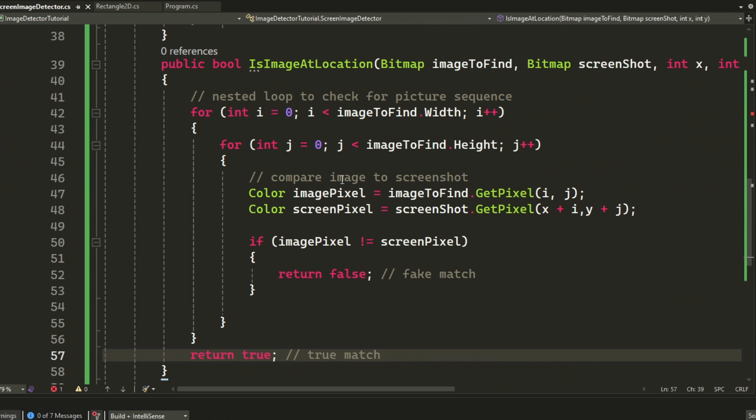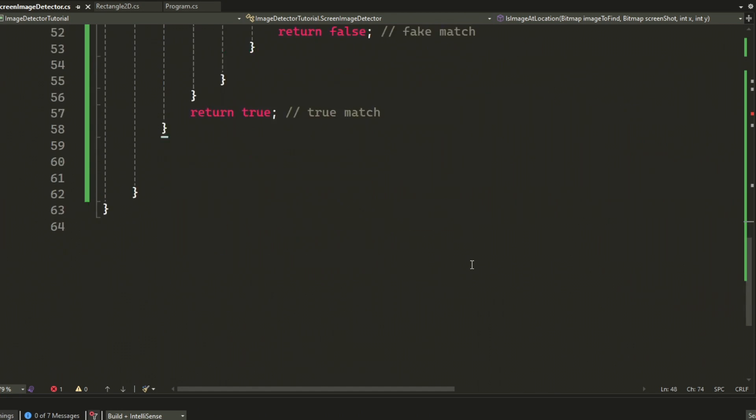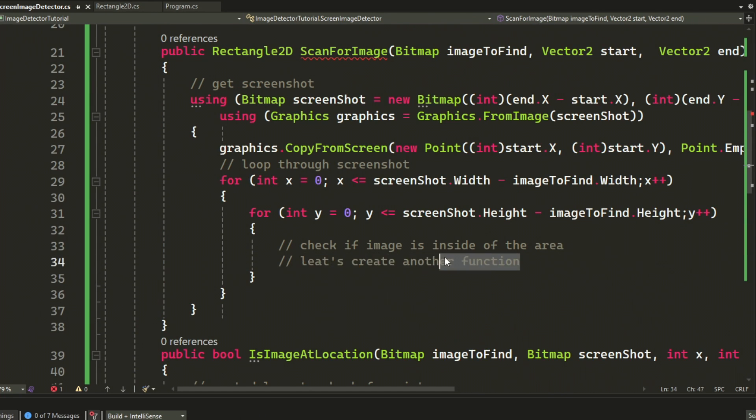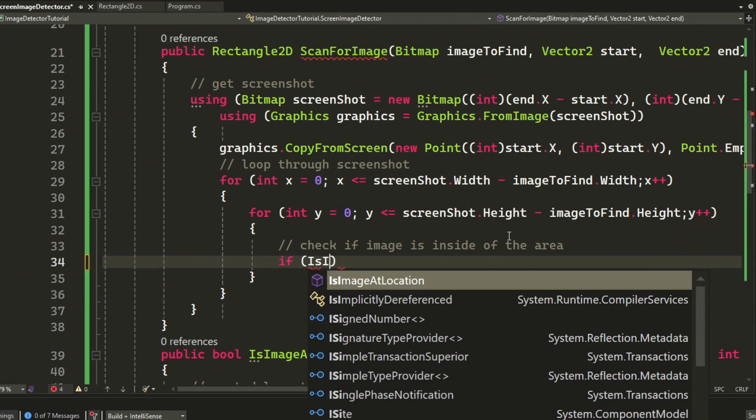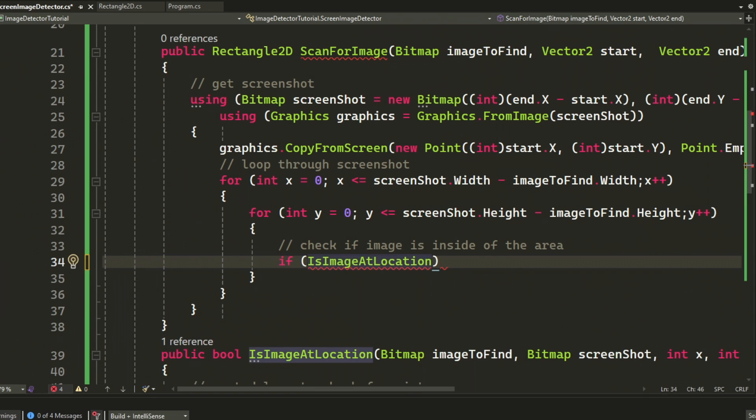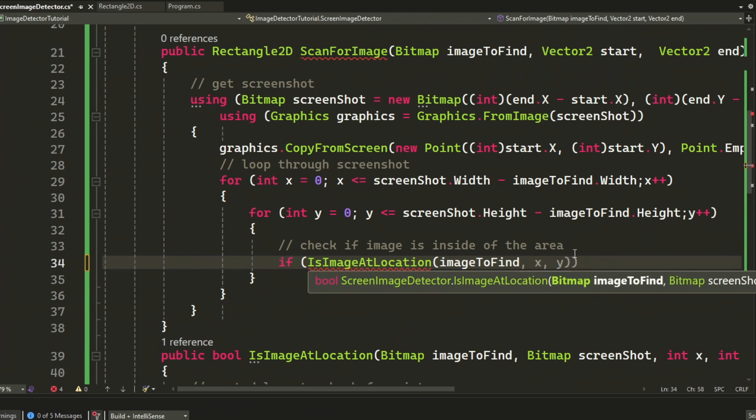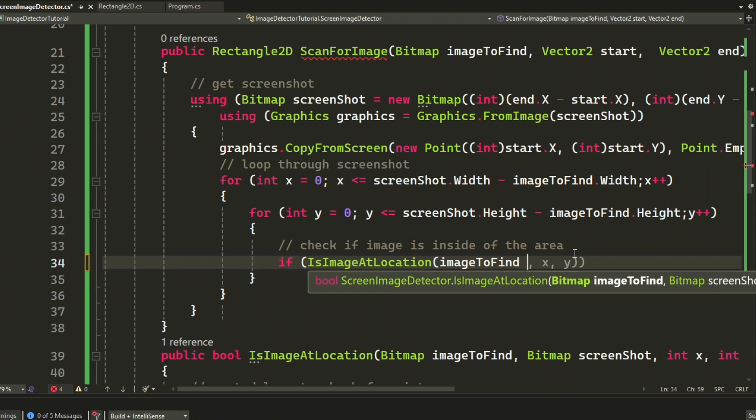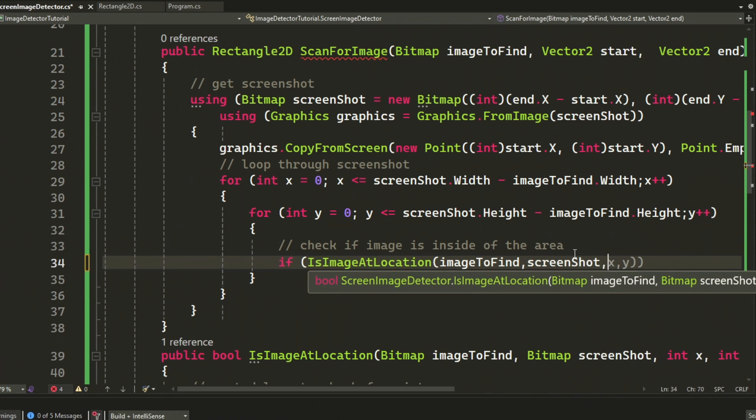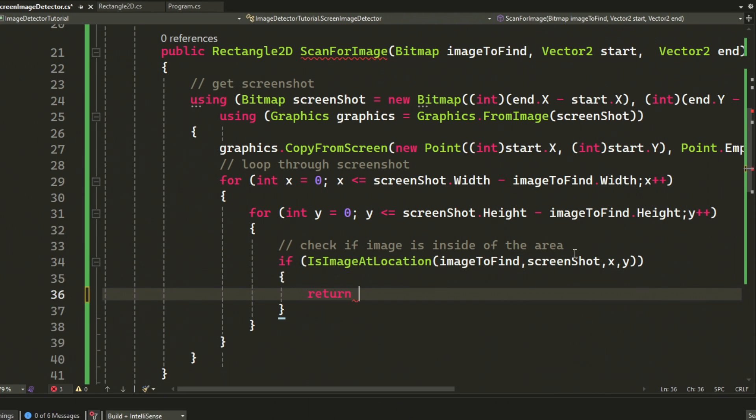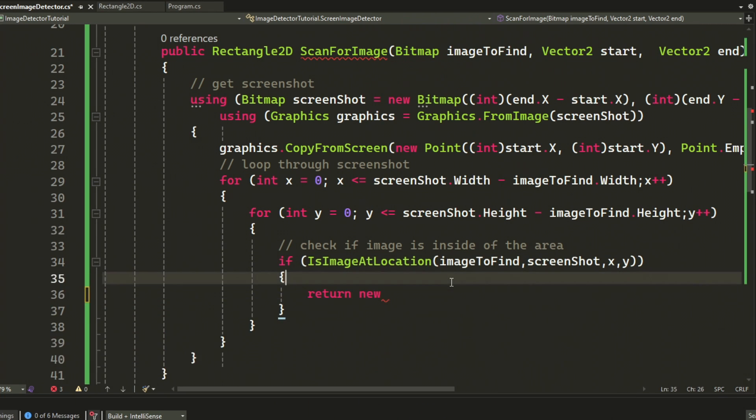Now that we have a method to tell if the picture is inside of that area, we can just call it at the iteration in our scan for image loop. If there was a match, we will return the coordinates of that match.